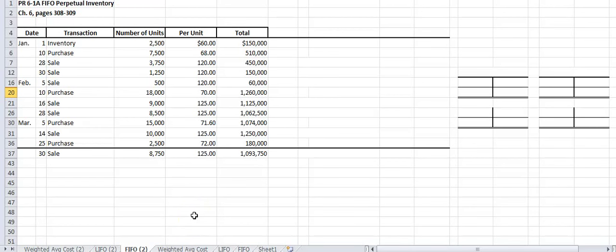In this video I'm going to discuss one of the cost flow methods for valuing inventory. There are four different types of cost flow methods in chapter six. We can use the specific identification cost flow method, the first in first out method known as FIFO, the last in first out method which is LIFO, and the weighted average.